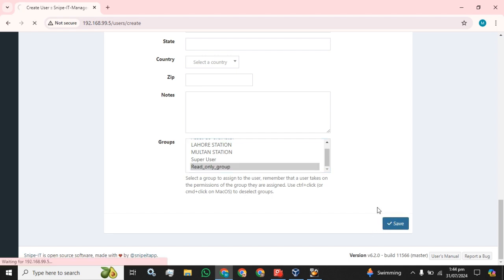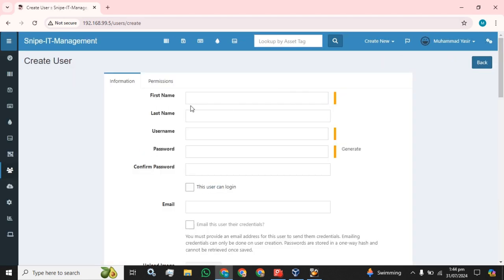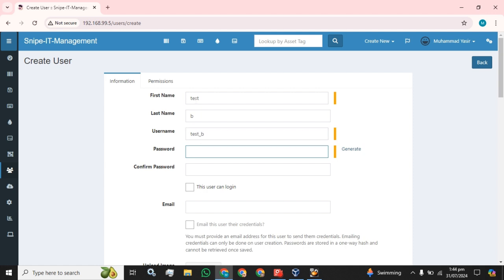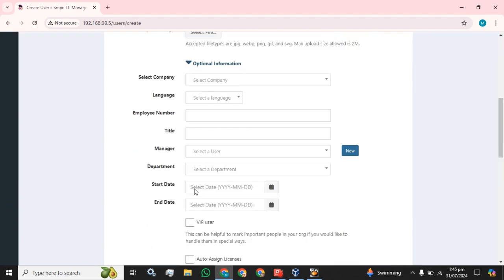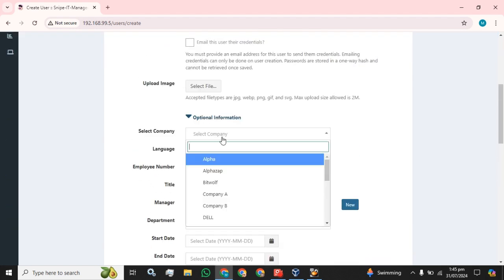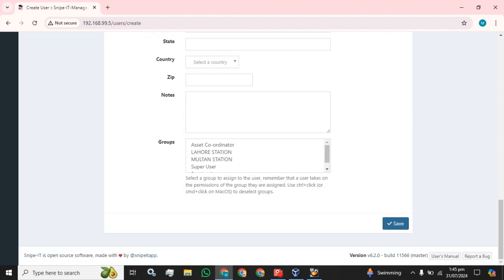Now I'm going to create another user with the name Test B. This user can also log in, and I'm going to assign them Company B and then Read Only group, and click the Save button.